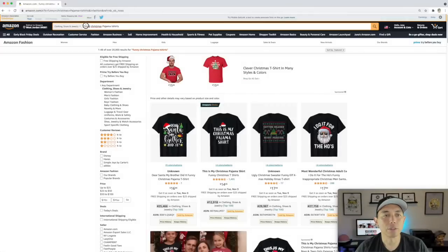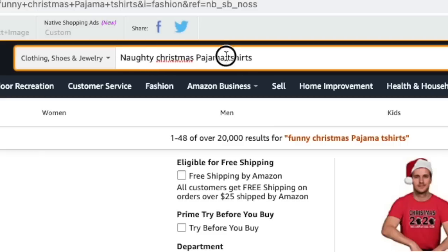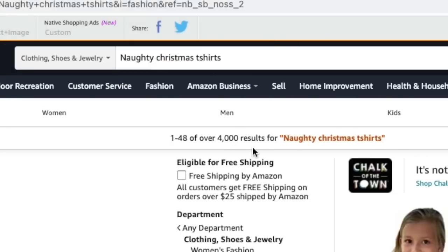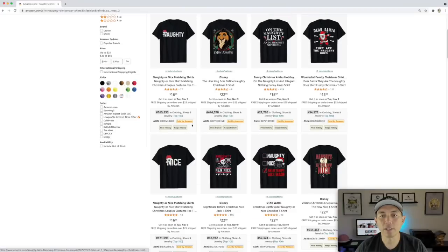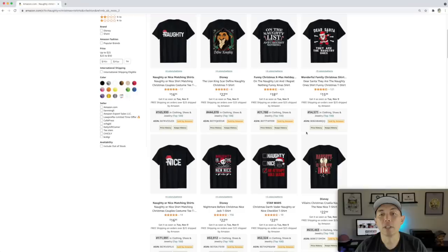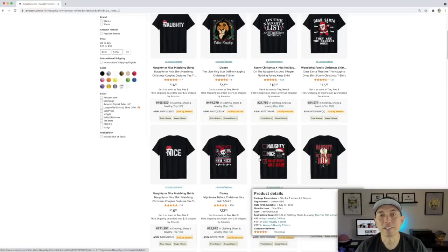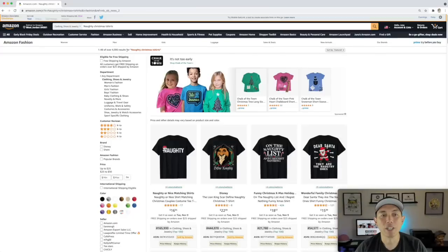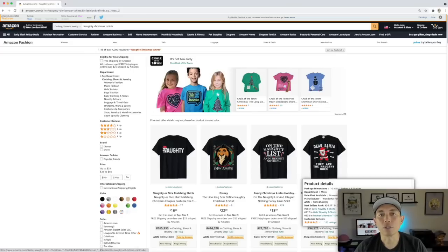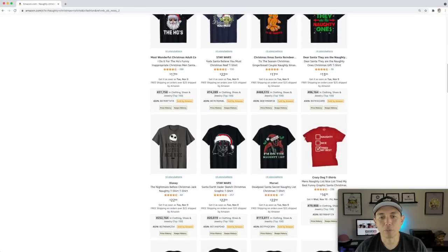Let me show you another one — we saw the word 'naughty,' so let's do 'naughty christmas t-shirt.' Look how much better that is — just 4,000 results. This isn't the phrase you put on the shirt, but it's the sub-topic. You can see shirts here with 'naughty list,' 'dear santa' — lots of different ways to approach it. Look at these low BSRs — they're selling right now. A great sub-niche with far fewer results.